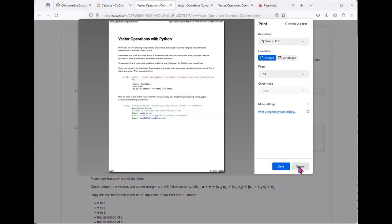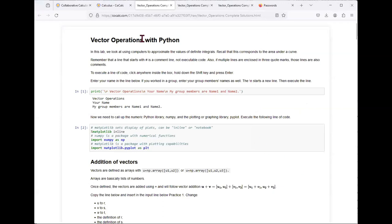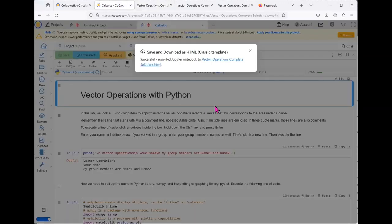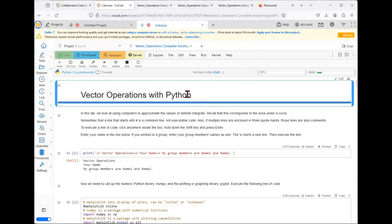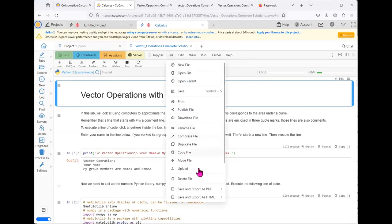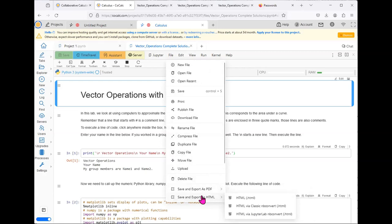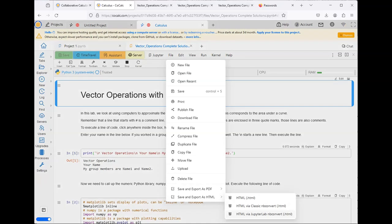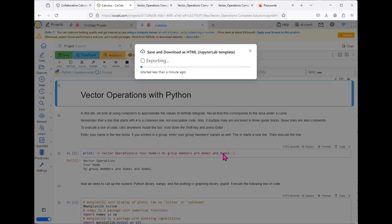Let's take a look at another example of how we can save this particular file. One option is to save and export as HTML via JupyterLab Notebook Convert. I do not recommend you use this. Let's see what happens when we do save it using this particular method. It will probably work and it will give you a file to open as HTML.